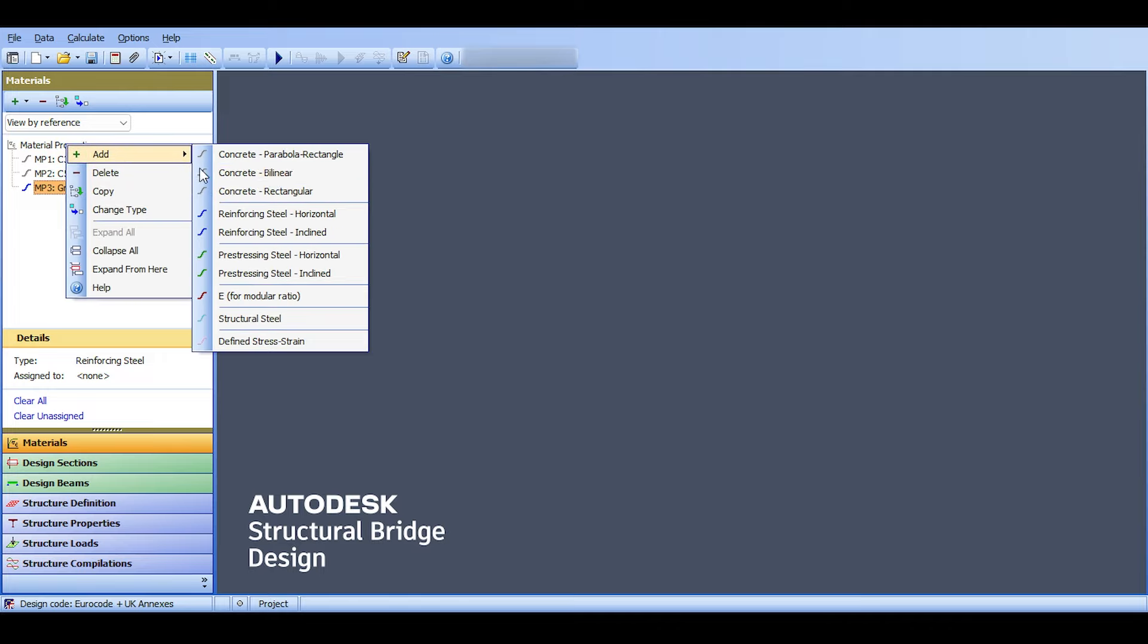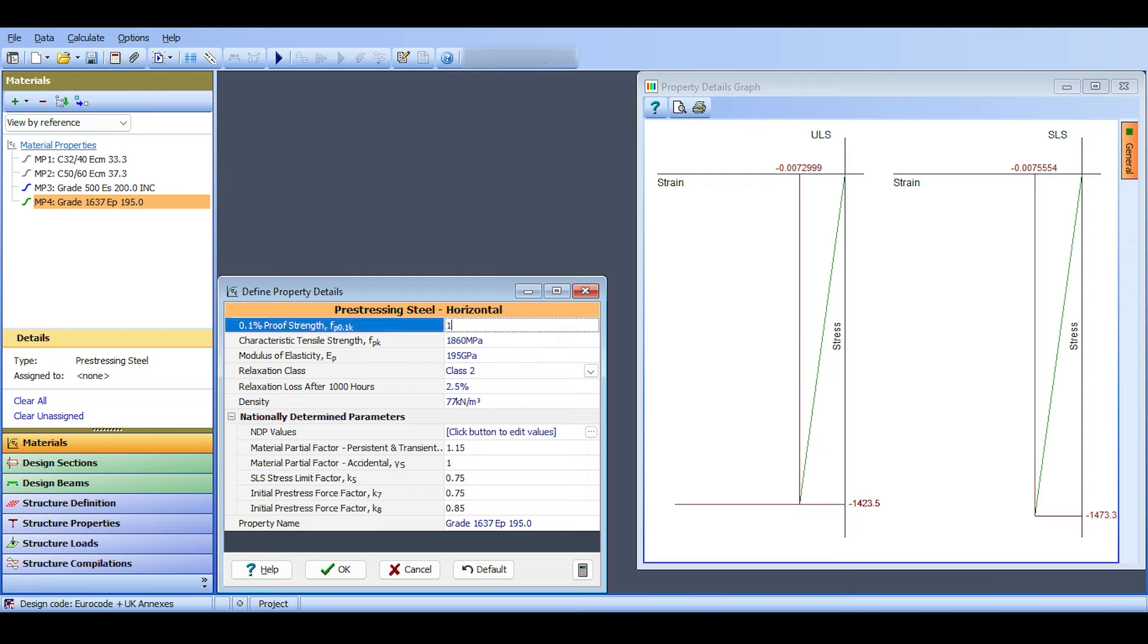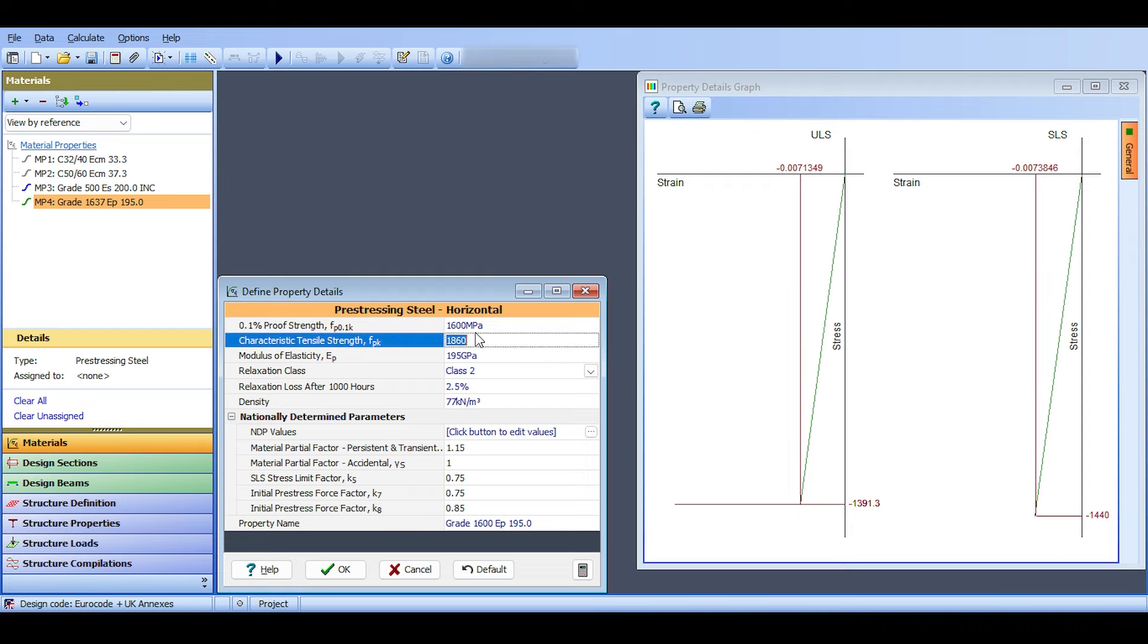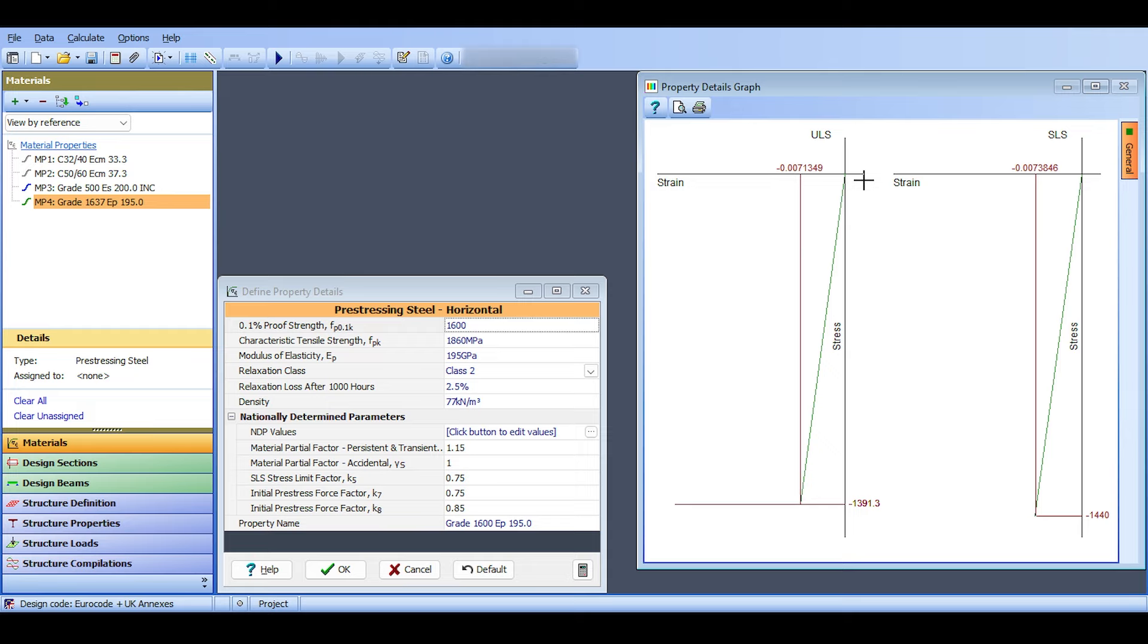This is my reinforcement steel. I right-click on properties again, add, and add a pre-stressing steel this time. I select the horizontal here. Let's take a look at what's happening. This is called the 0.1% proof strength, and that's the characteristic tensile strength. The characteristic tensile strength is okay, but the proof strength is incorrect. I'll select 1600 megapascals.